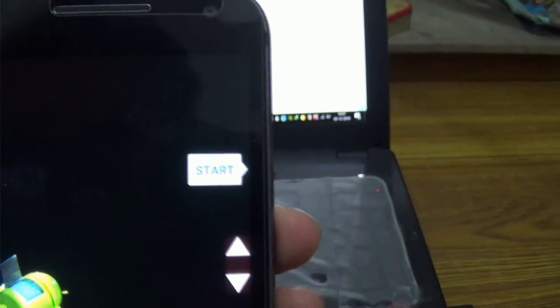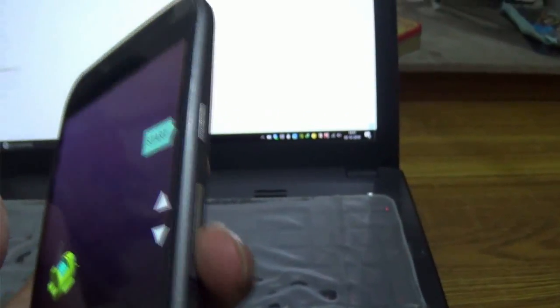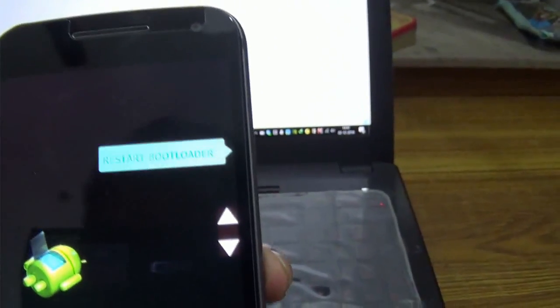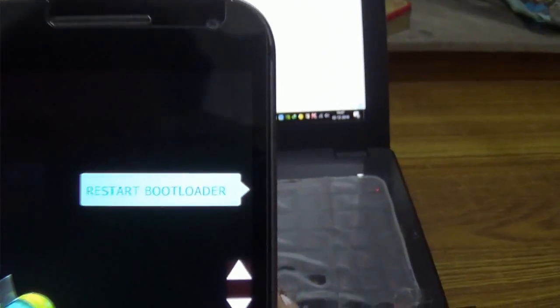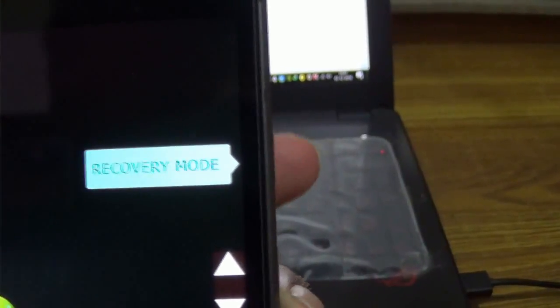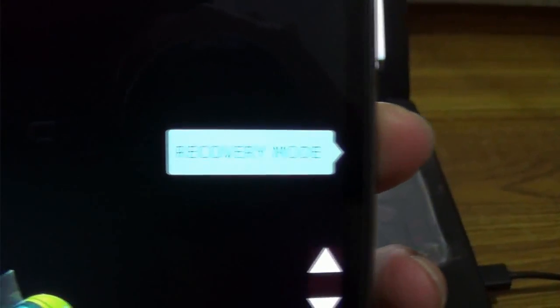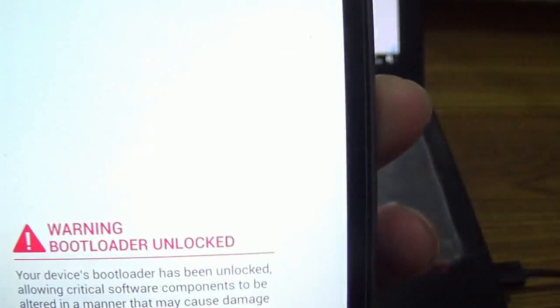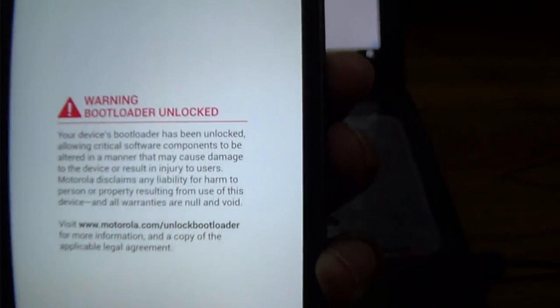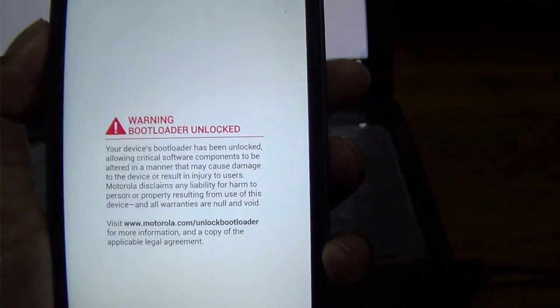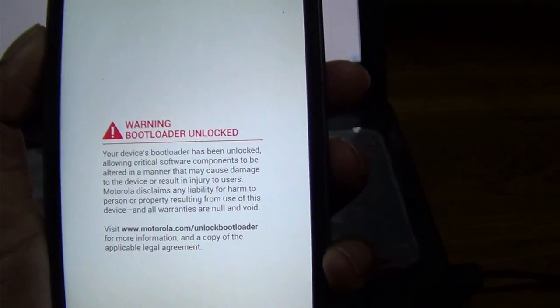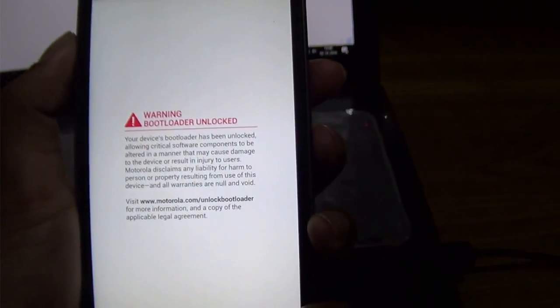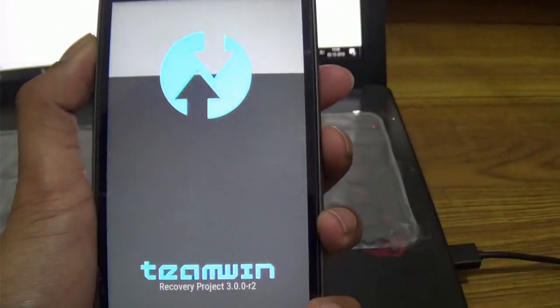Now go into the fastboot mode and press Volume Down button twice. There you will see a Recovery Mode option. Just hit the Power button, wait for a while, and you will boot into TWRP recovery. Yes, now you are in the TWRP recovery mode of your device.